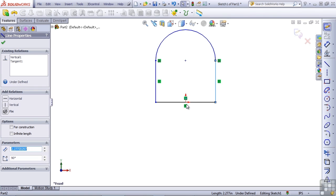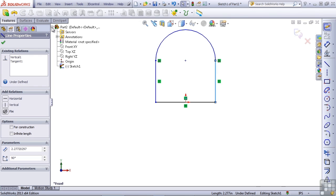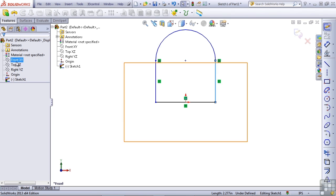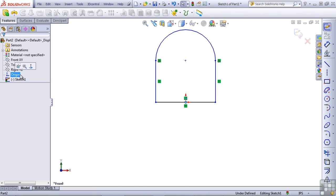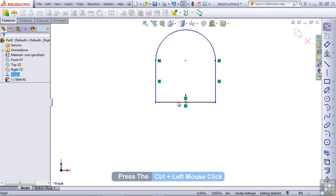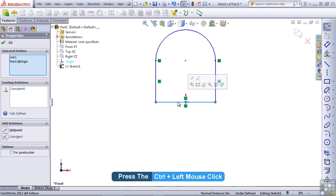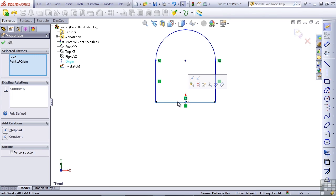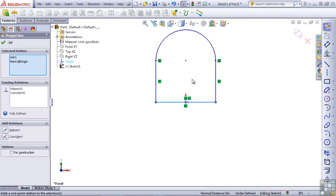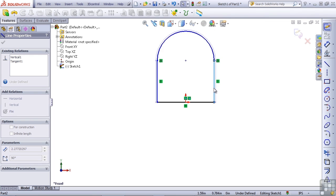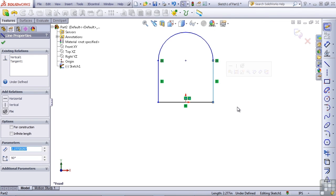In order to lock this part to the origin, I'm going to select the origin. One way to do that is to use the flyout Feature Manager. Since the regular Feature Manager is not available right now, I can select on the Feature Manager tab to get back there and select the origin from there. Then Control-select — remember, Control-select is just Windows for adding to the current selection. Then from the pop-up toolbar, select the Make Midpoint option. Now if I drag one side of the tombstone, the other side reacts appropriately.